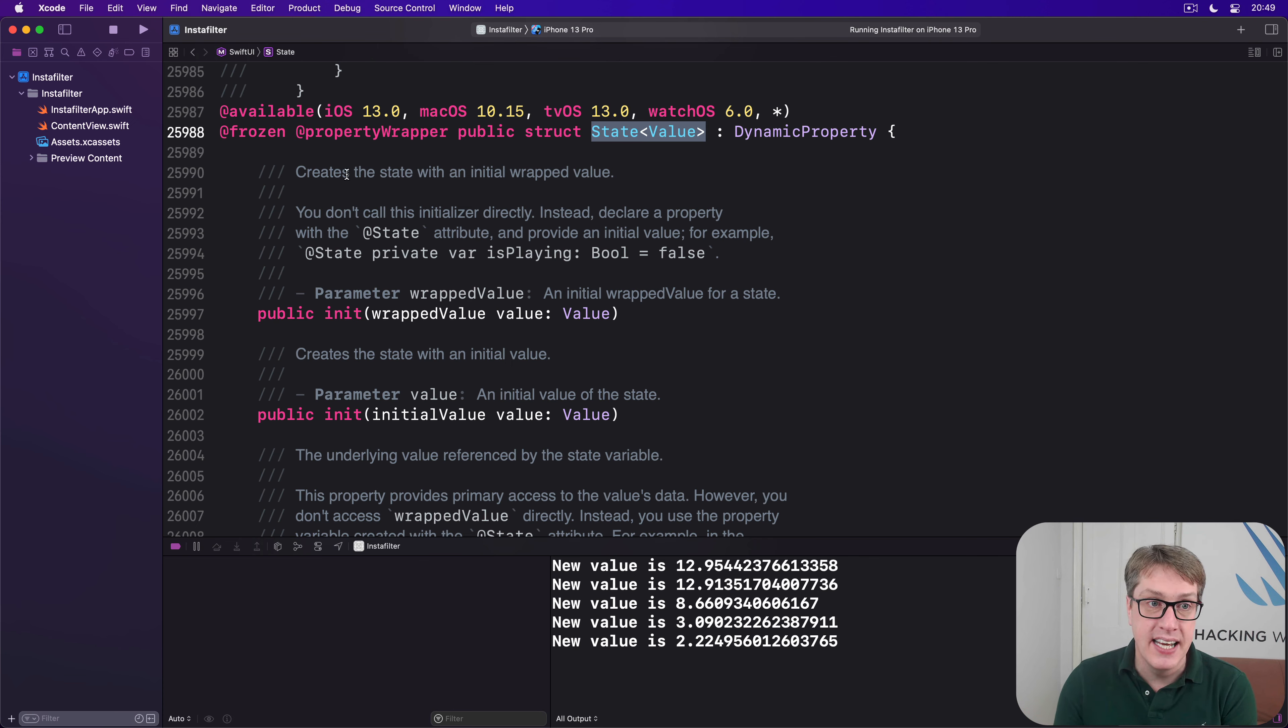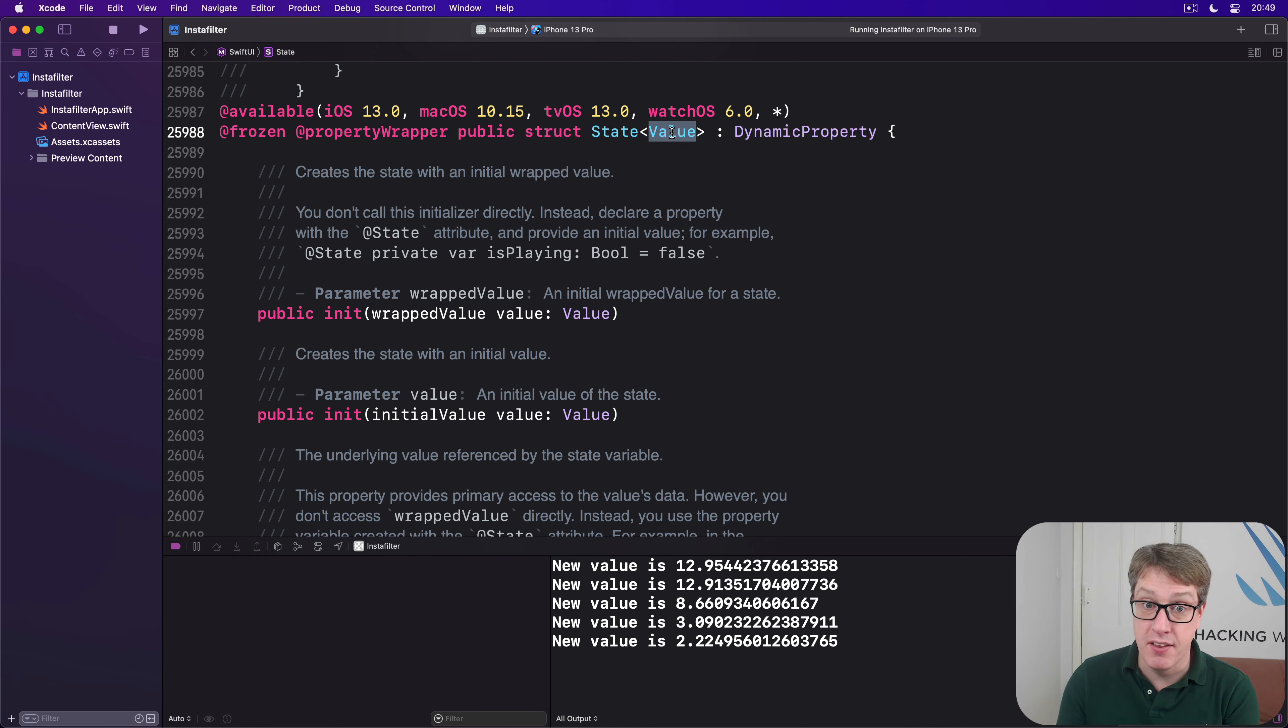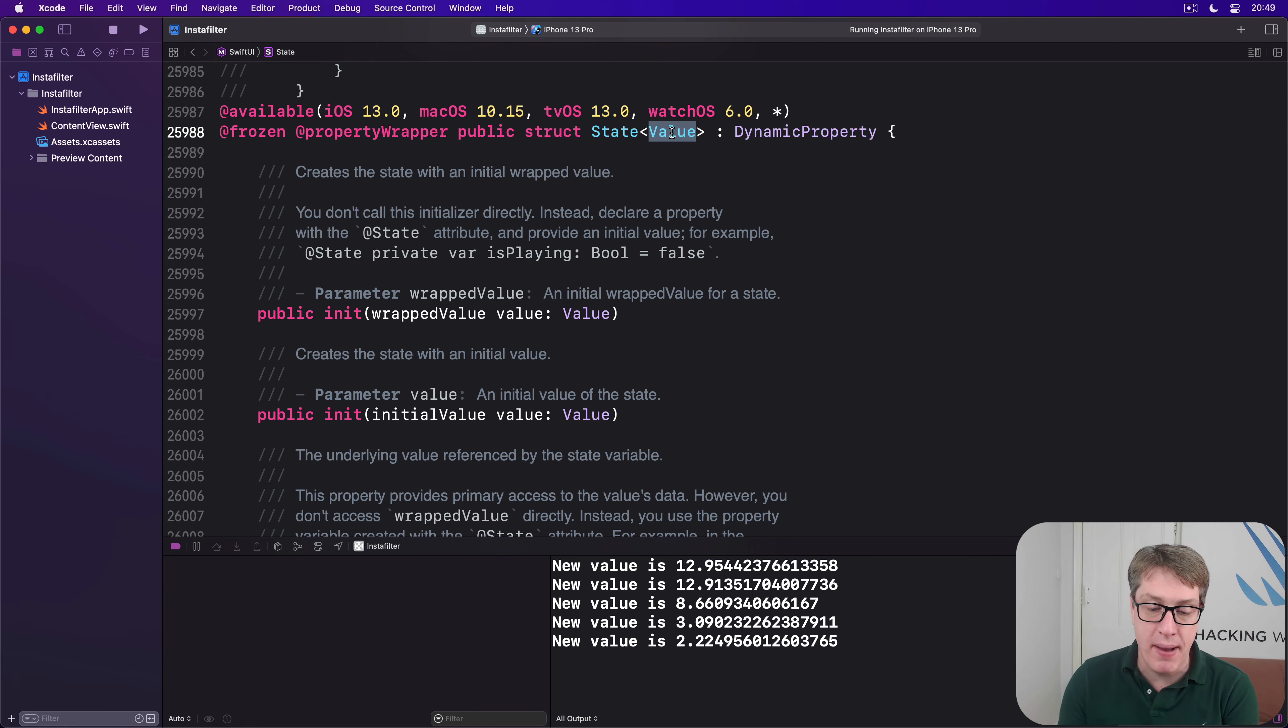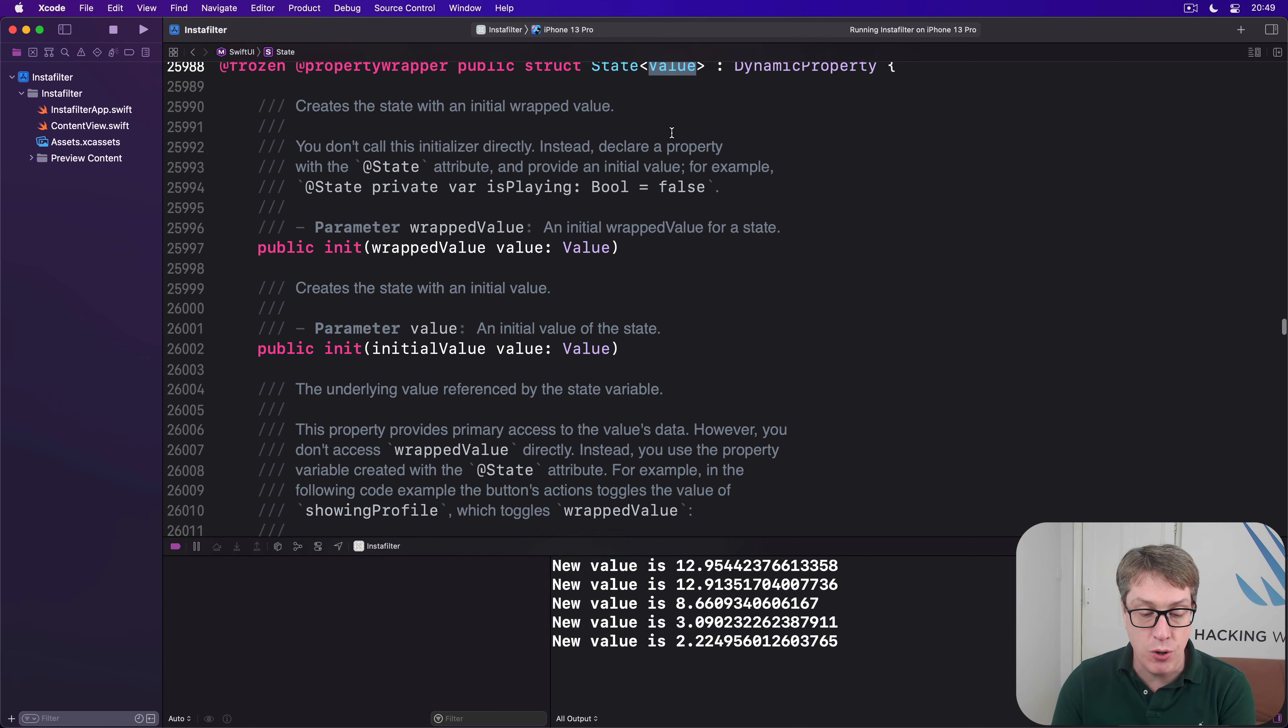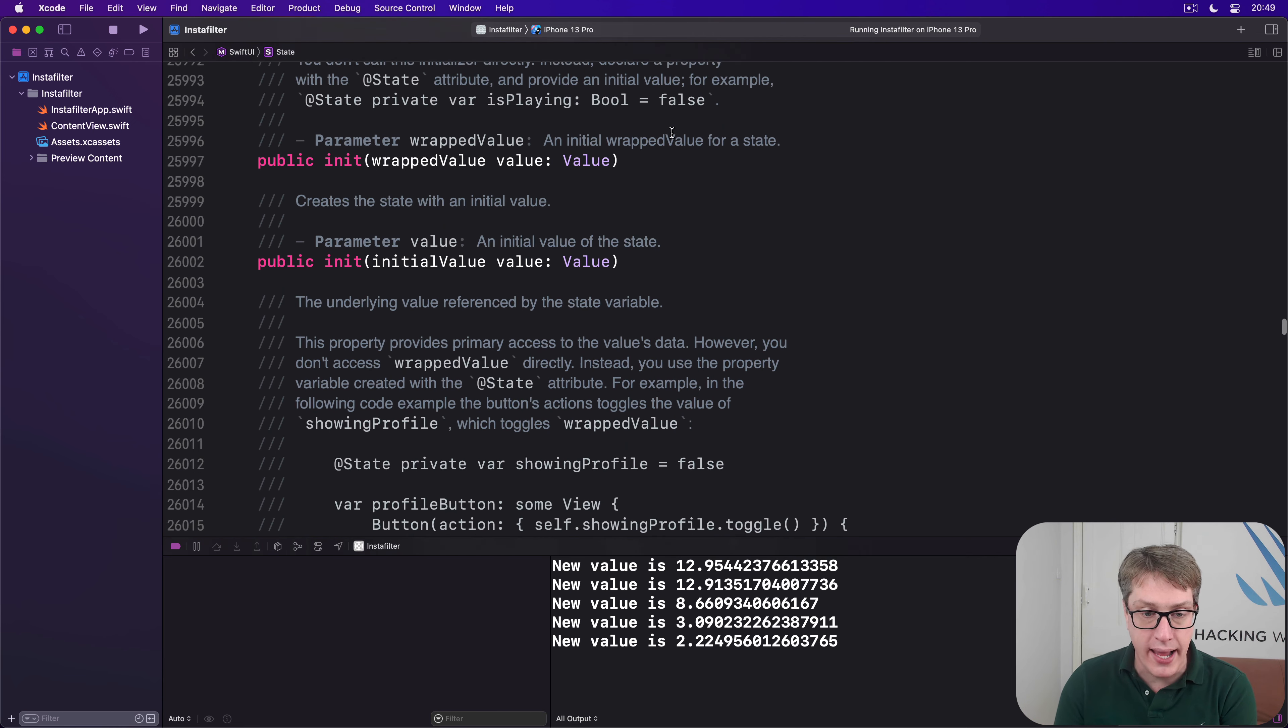And that's what it is right now. You can see @frozen, @propertyWrapper, public struct State, generic of some kind of value, which is the data it has inside. And there's lots of extra things in here I'm not going to worry about. But in particular,